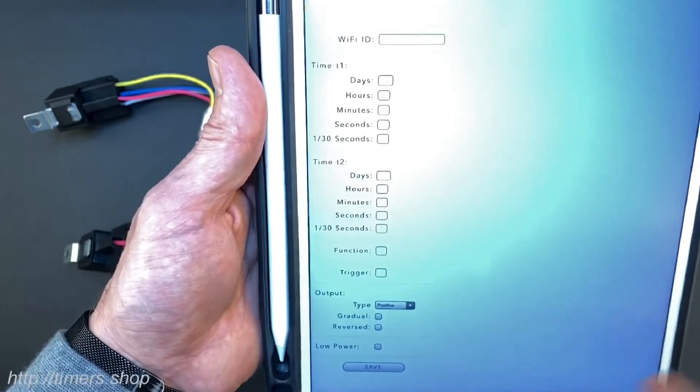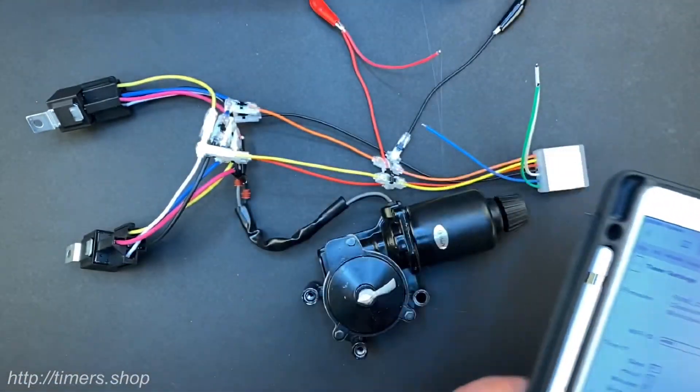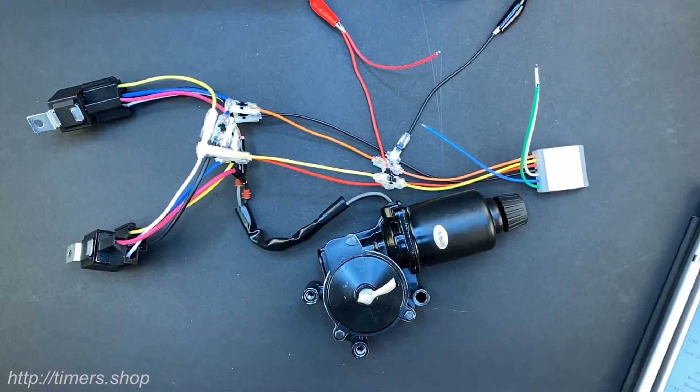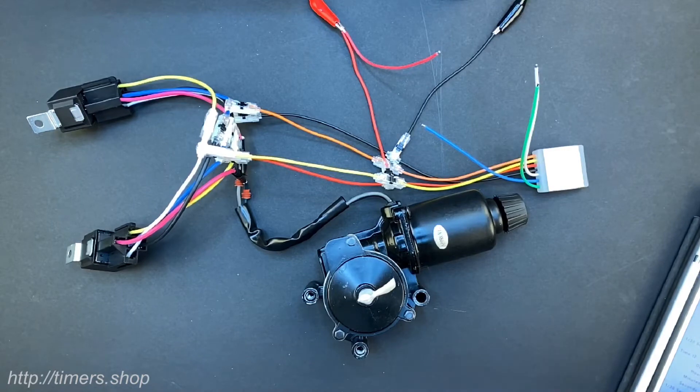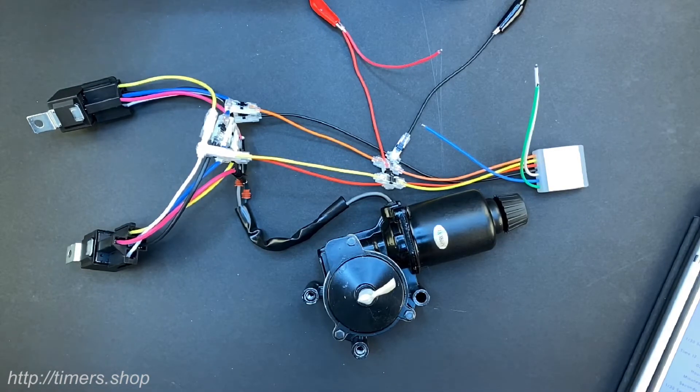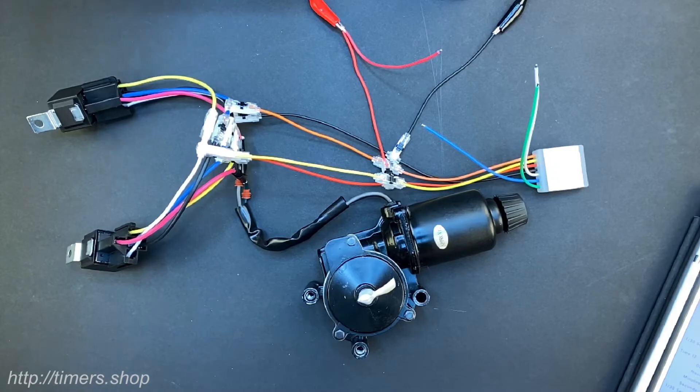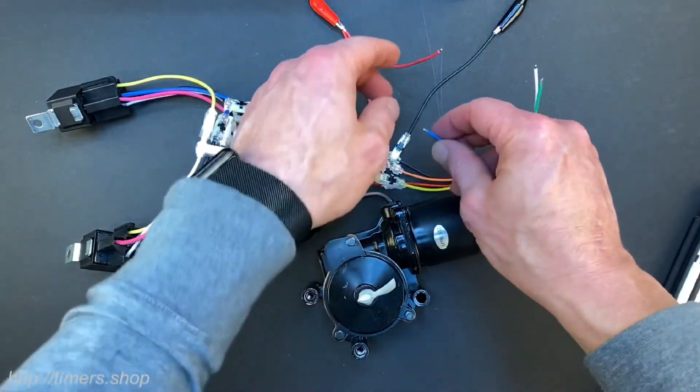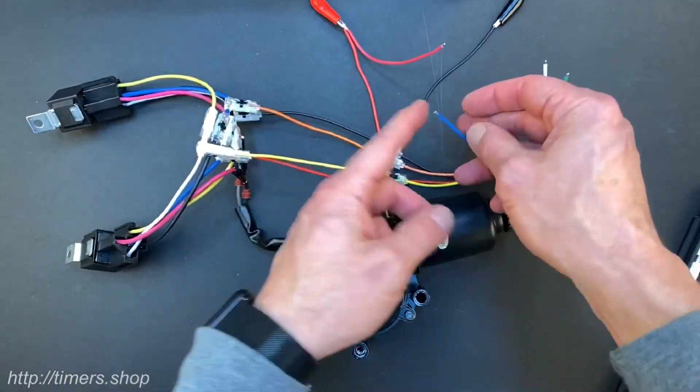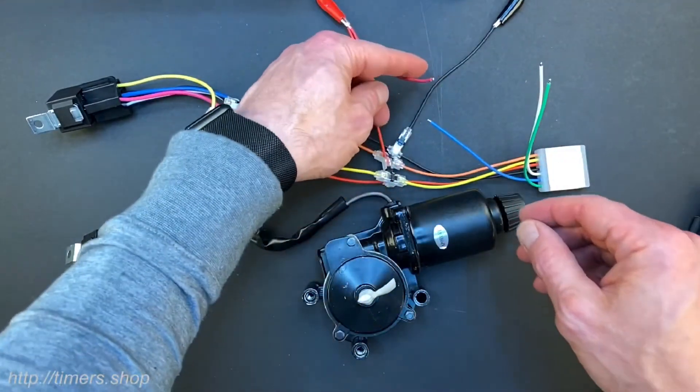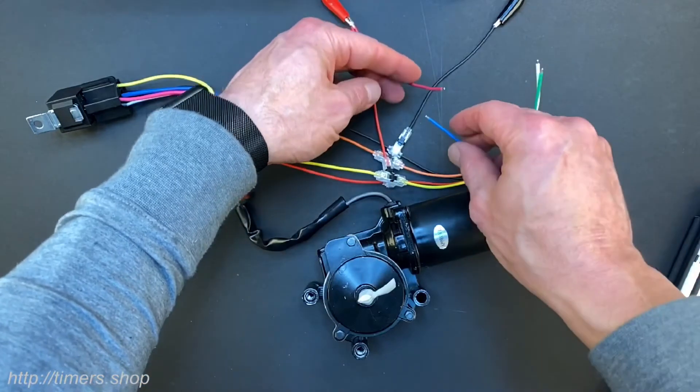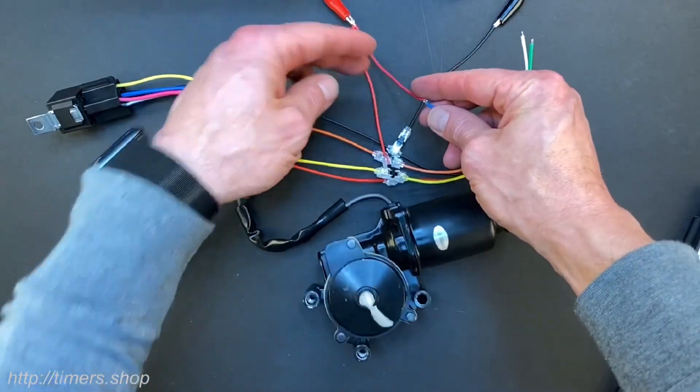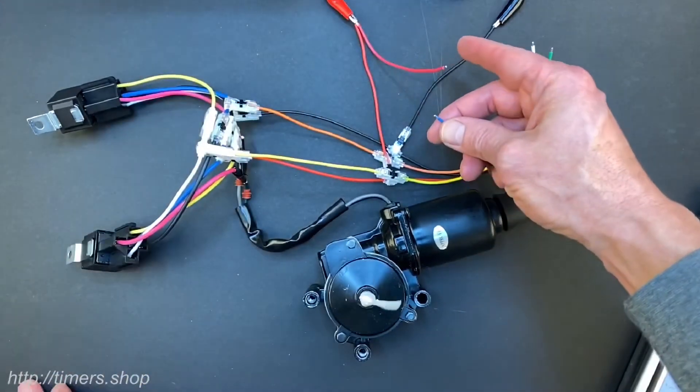Now we can test the timer. I'm going to recycle the power and I'm going to use the blue wire which is the trigger wire and connect it to the positive and that will activate the rotation forward and then backwards.